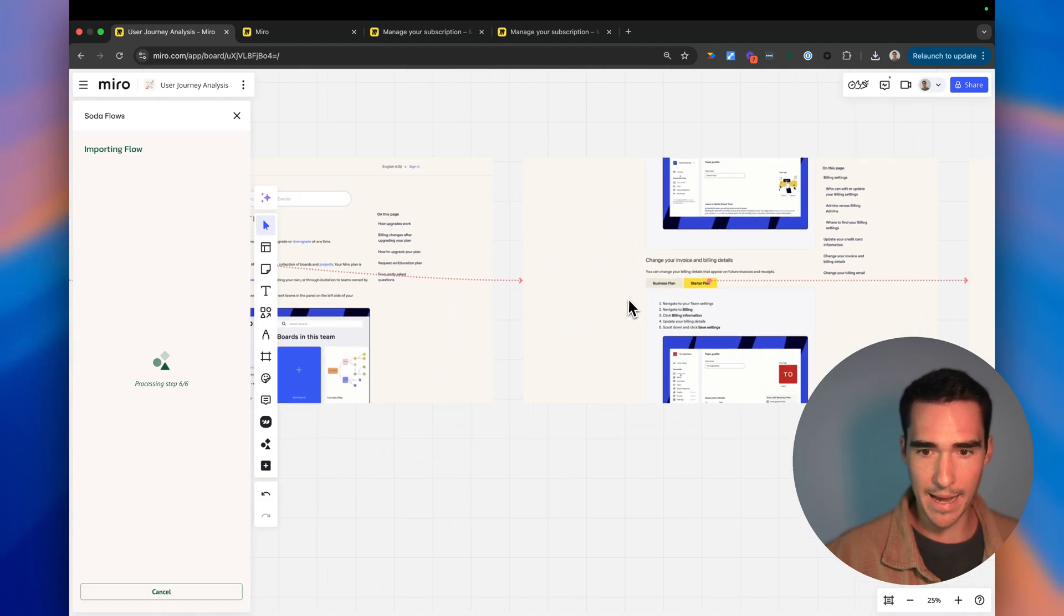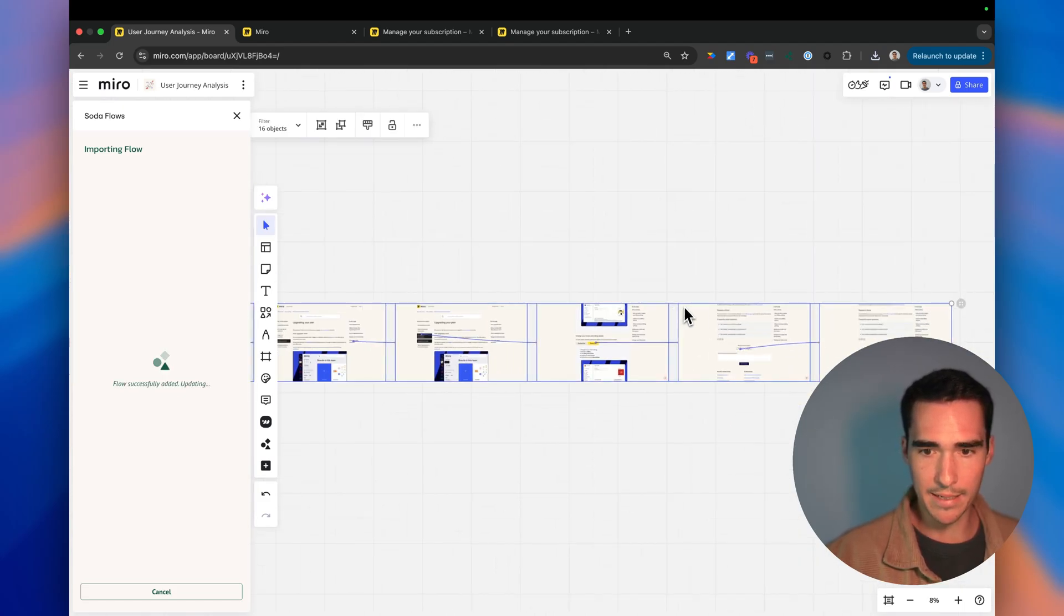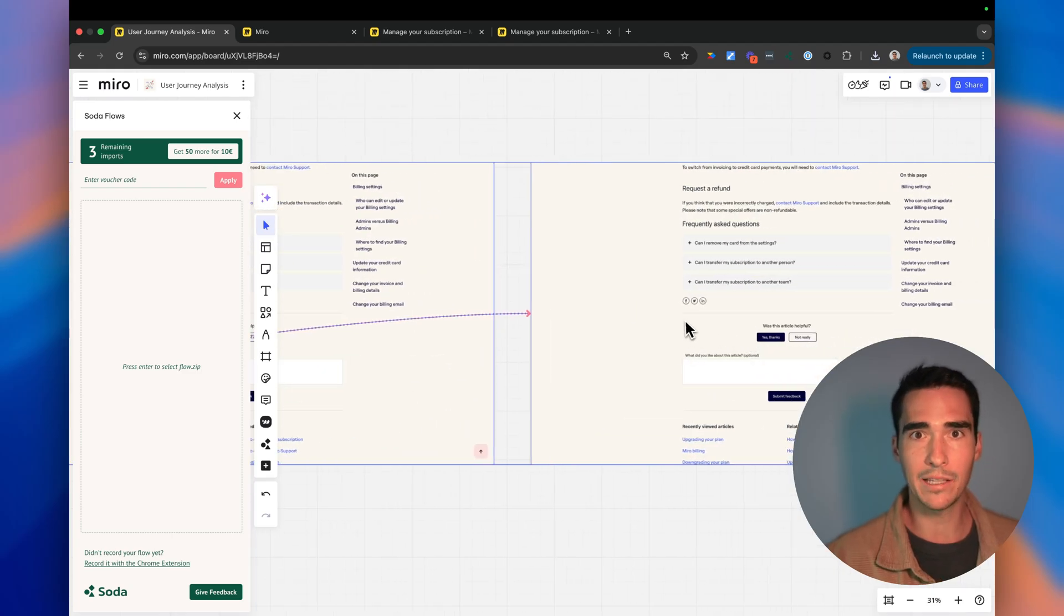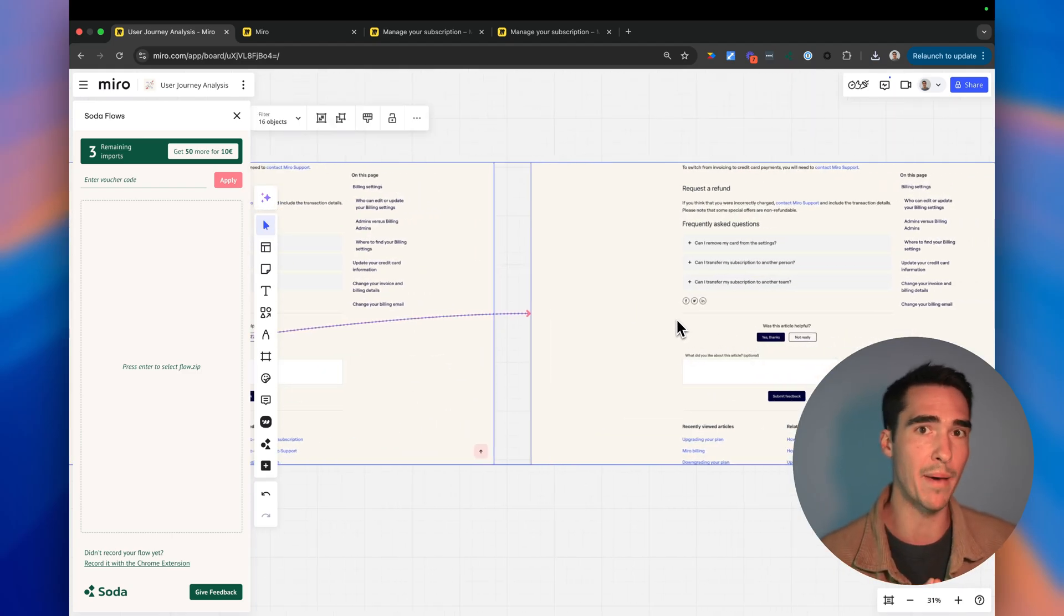So now I can see exactly where I've clicked and basically understand exactly where the user was in the user journey and how to improve that for a better user experience.